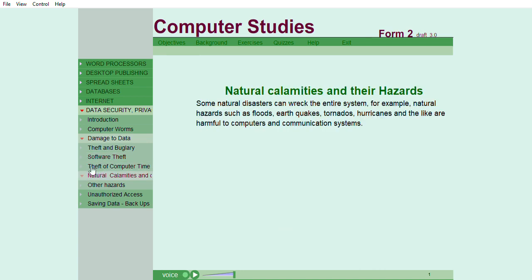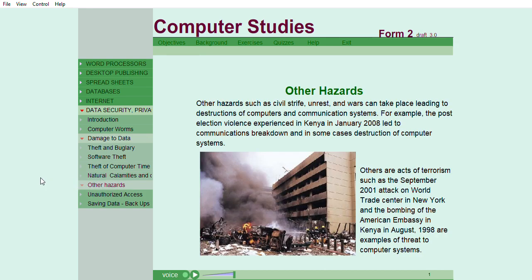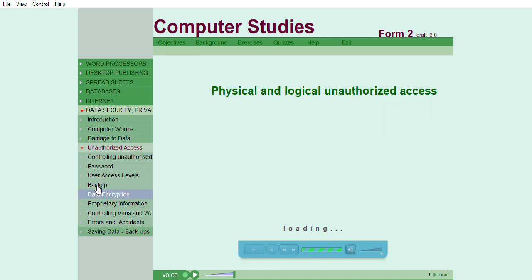Some natural disasters can wreck the entire system. For example, natural hazards such as floods, earthquakes, tornadoes, hurricanes, and the like are harmful to computers and communication systems. Other hazards such as civil strife, unrest, and wars can take place leading to destruction of computers and communication systems. For example, as stated earlier, unauthorized access can either be physical or logical.